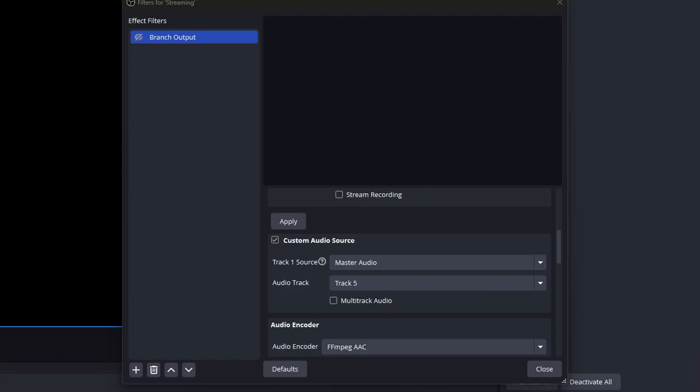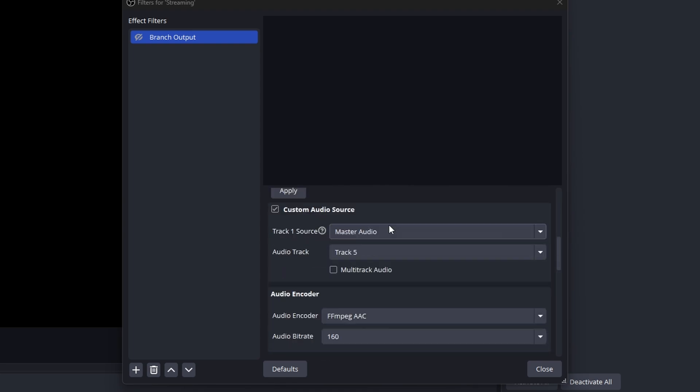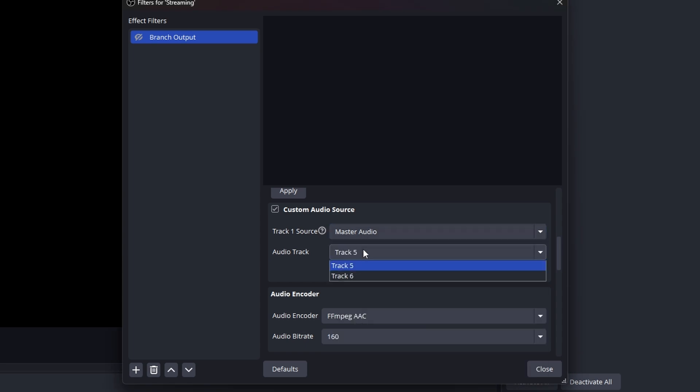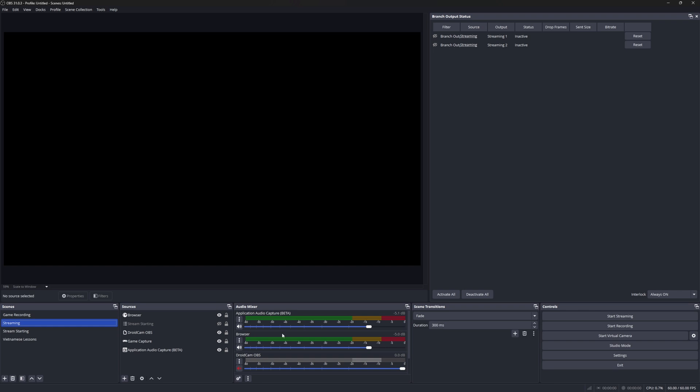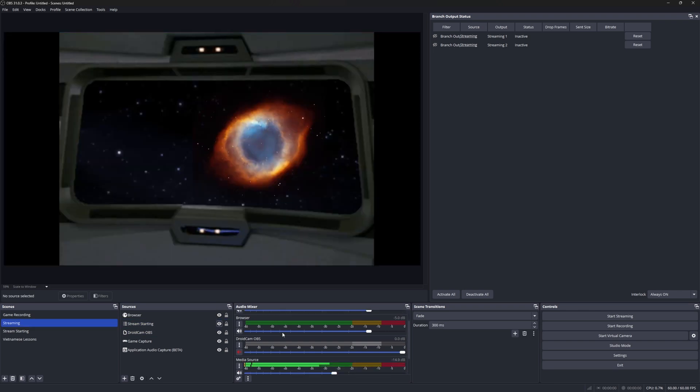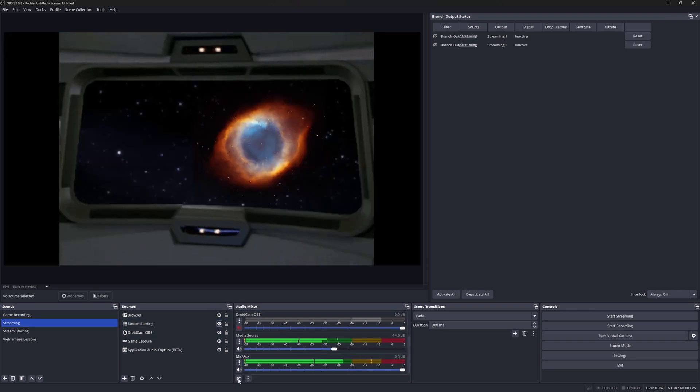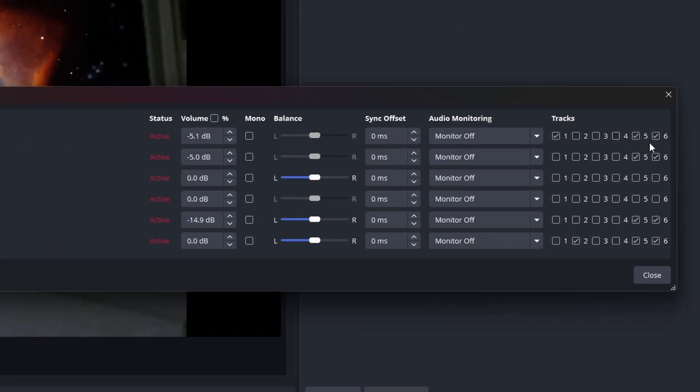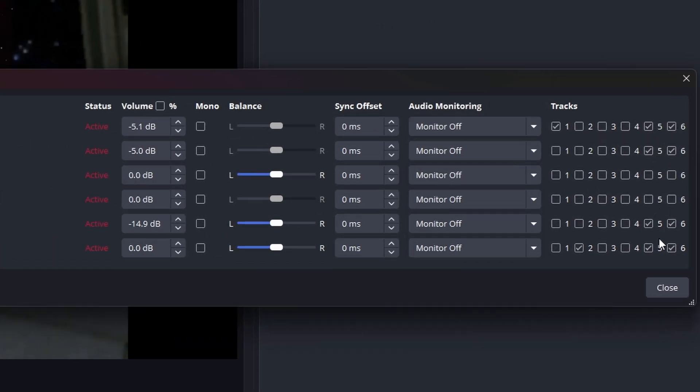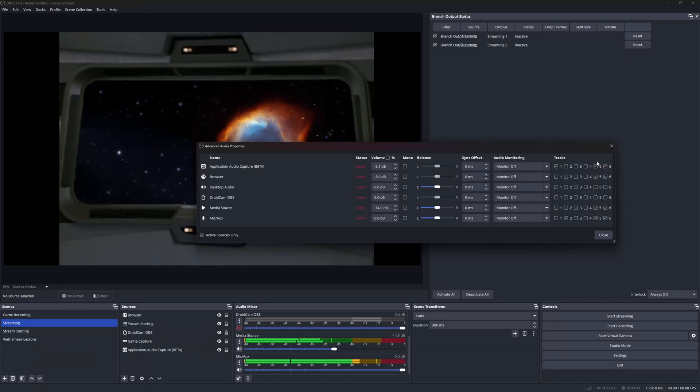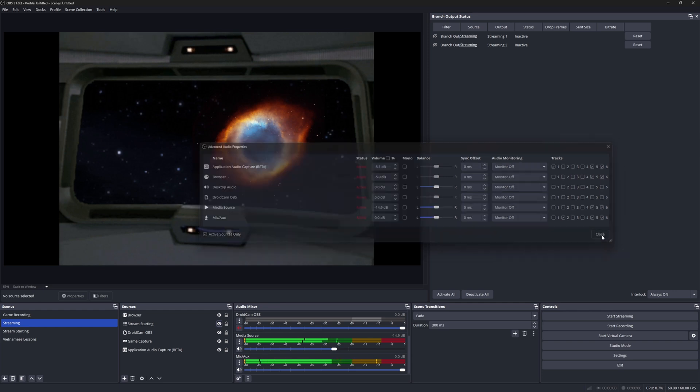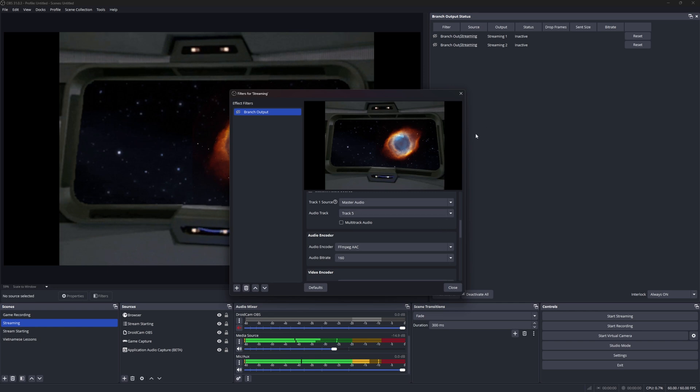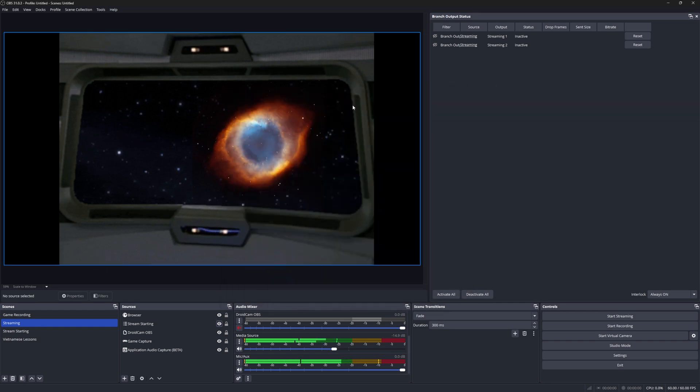A little bit of extra info to make sure that you have all your different audio streaming. Make sure that they're all set to a specific track and inside of your branch output, set your track one source to master audio and to that track that all of them are on. So for example, on my stream, I have multiple audio sources that are going on. If I click on the advanced audio options, you can see that they're all set to track five for streaming. So I have my mic, this extra media source, the browser for my alerts, and then the actual application that I'm using, such as the game. So those are all set to track five. So if I have master audio, and I said it's track five, now, this branch output will use that master audio for the stream.